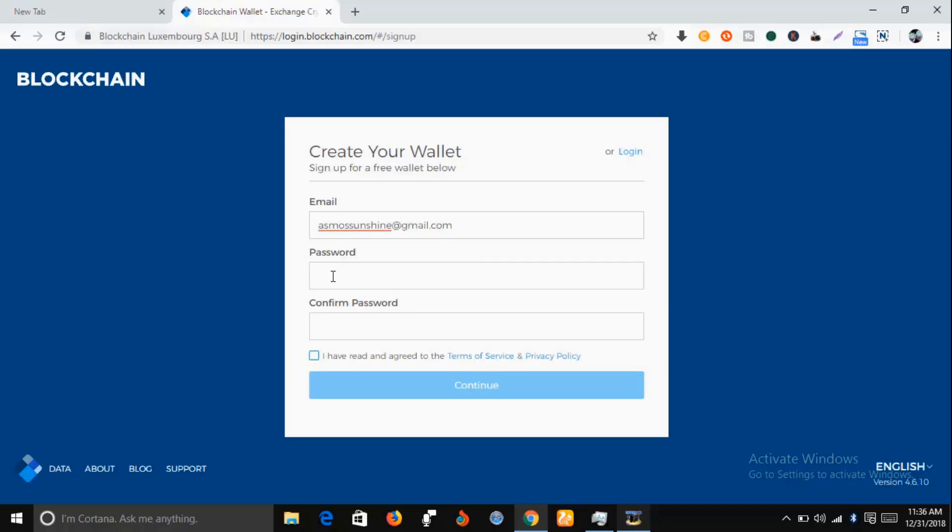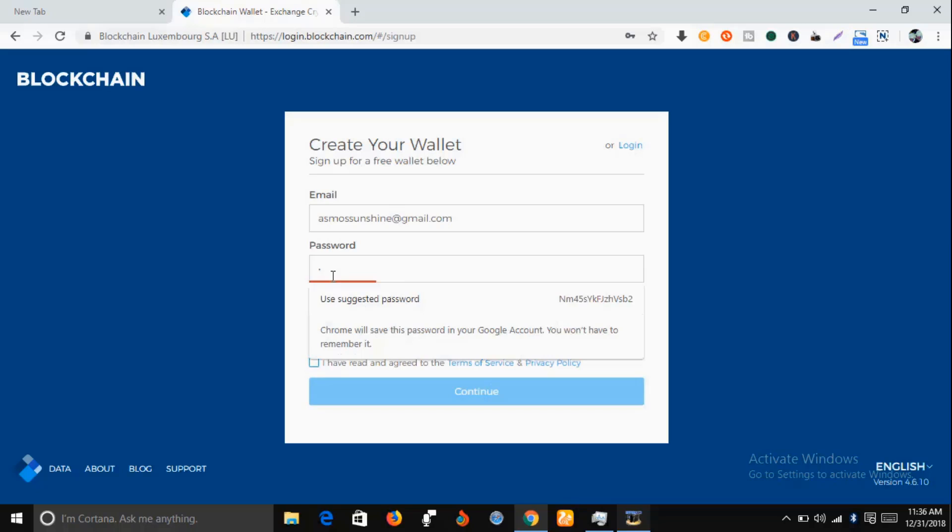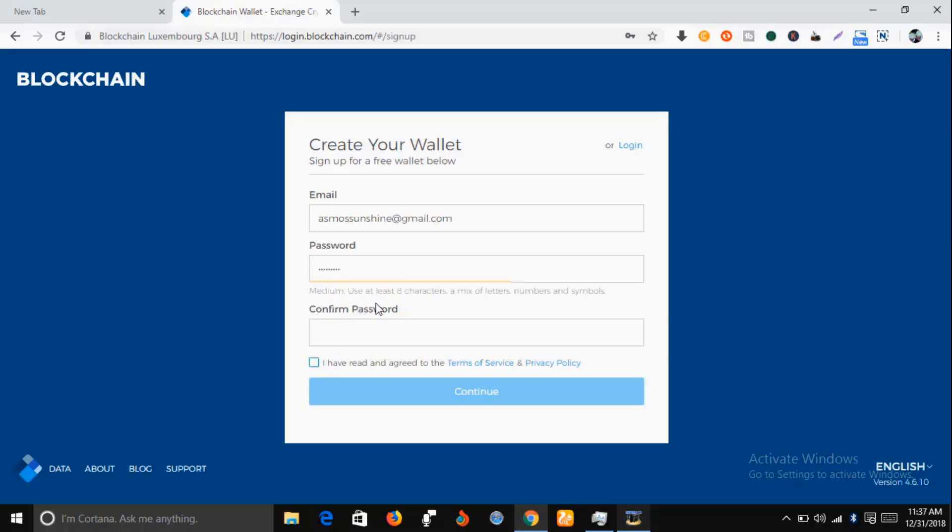Then you put a password, confirm your password, and you have to agree with the terms of service and privacy policy. Then click on continue.